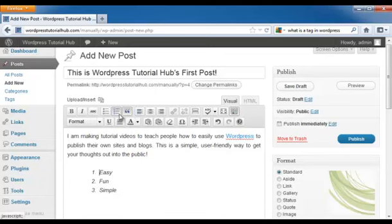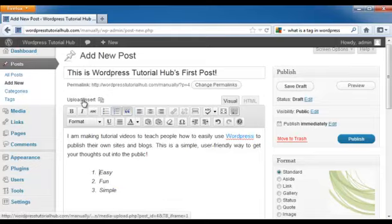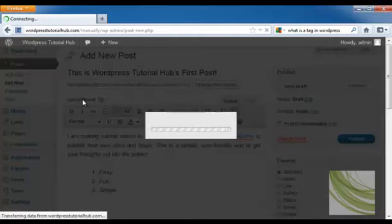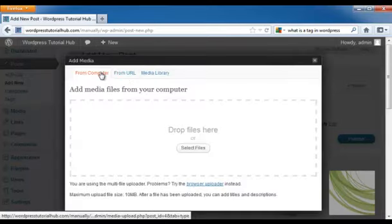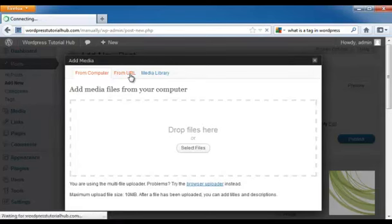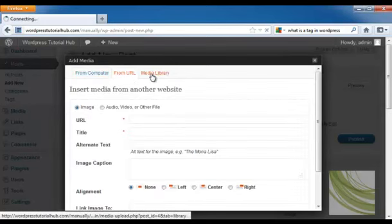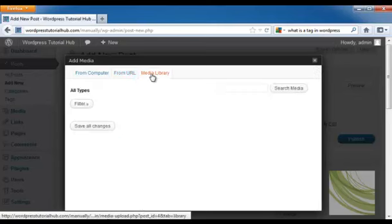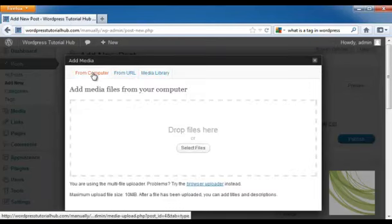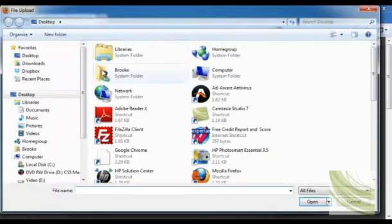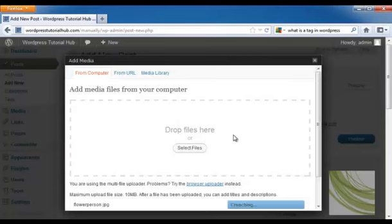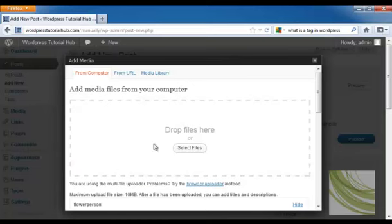And I'm going to take a look at the upload and insert feature. Now you can use from your own computer, you can upload a picture, you can do it from a URL, or you can do it from a media library. Right now I don't have anything uploaded. But let's take a look at what I can pull from my computer. You can click and drop, or you can just go ahead and select a picture. And it will compress it down and put it into your file.